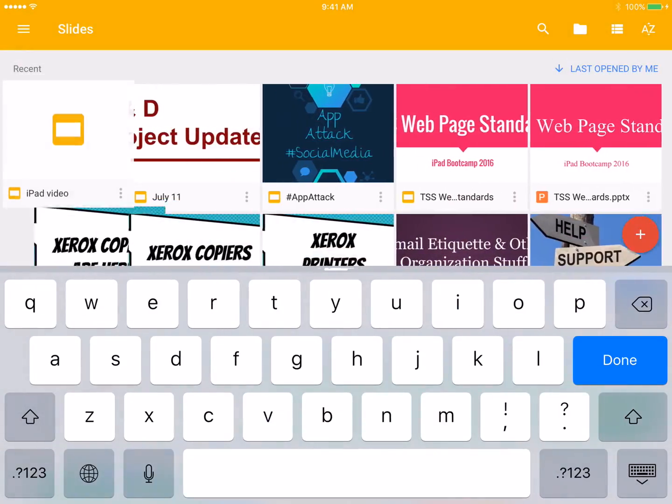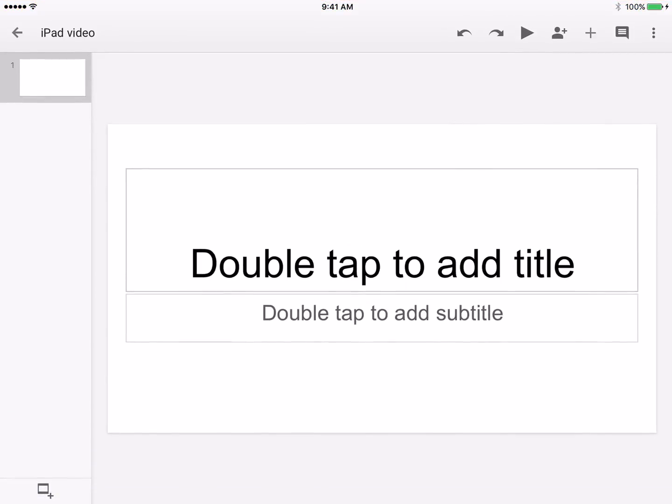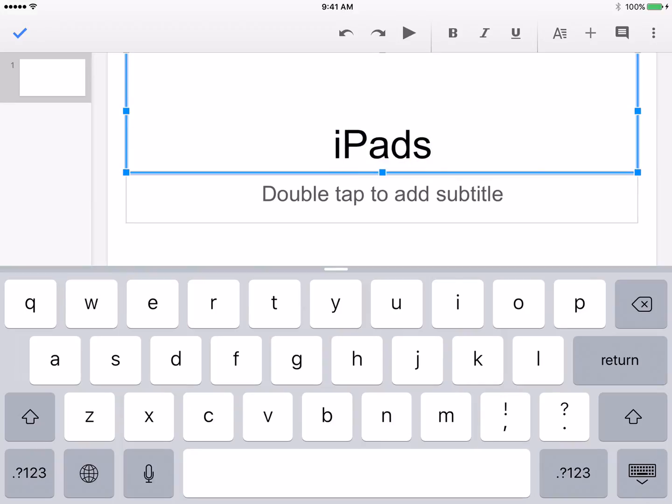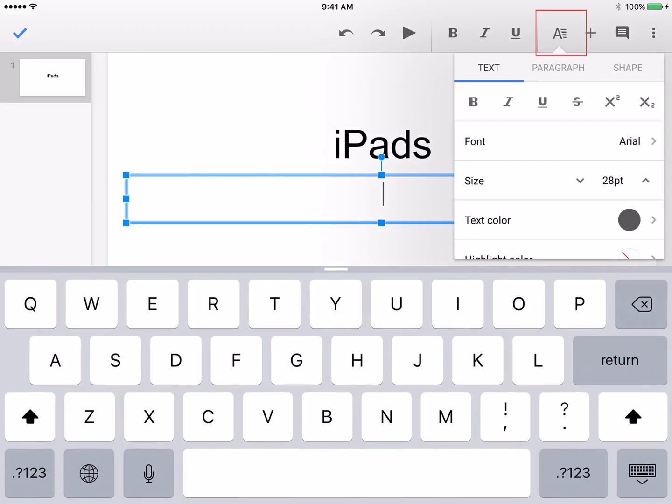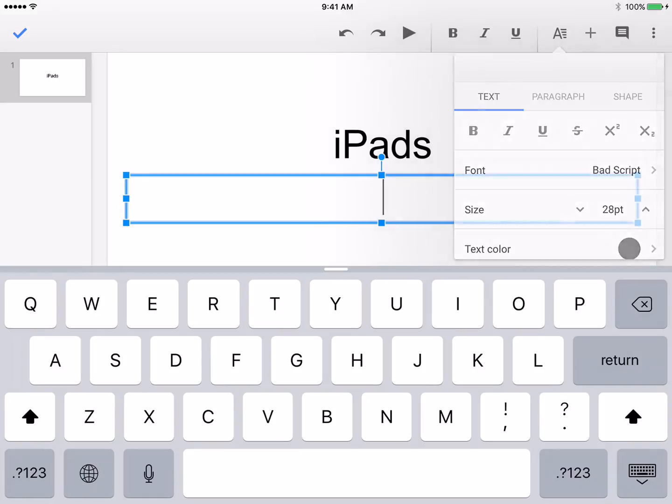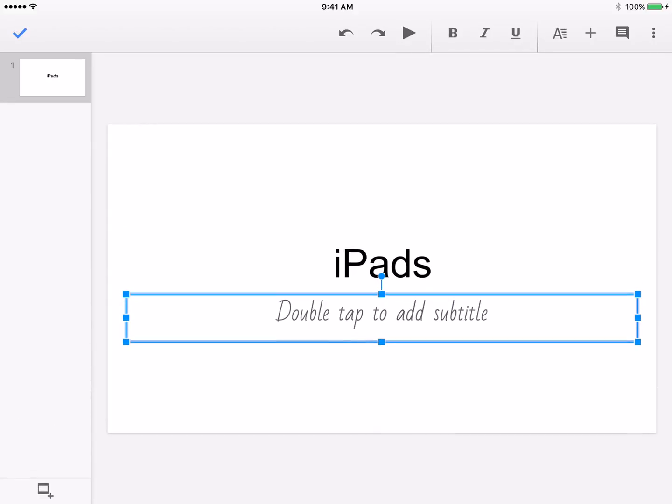You are ready to begin making your presentation. Double tap any text box to reveal the keyboard. Additional font formatting can be found by tapping the font icon to the top right of the screen. When you no longer need the keyboard, tap the keyboard icon to the bottom right of the space bar.